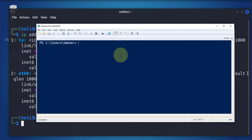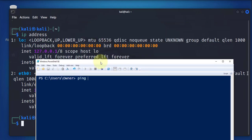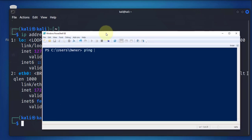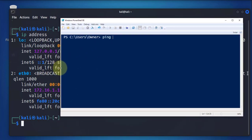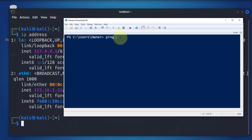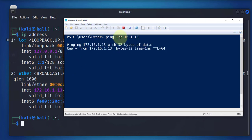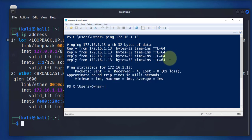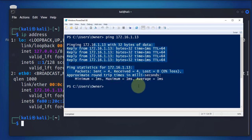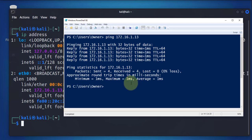To test, I'll ping that IP, which is 172.16.1.13. As you can see here, we have a successful ping, which means we can remotely reach that machine.